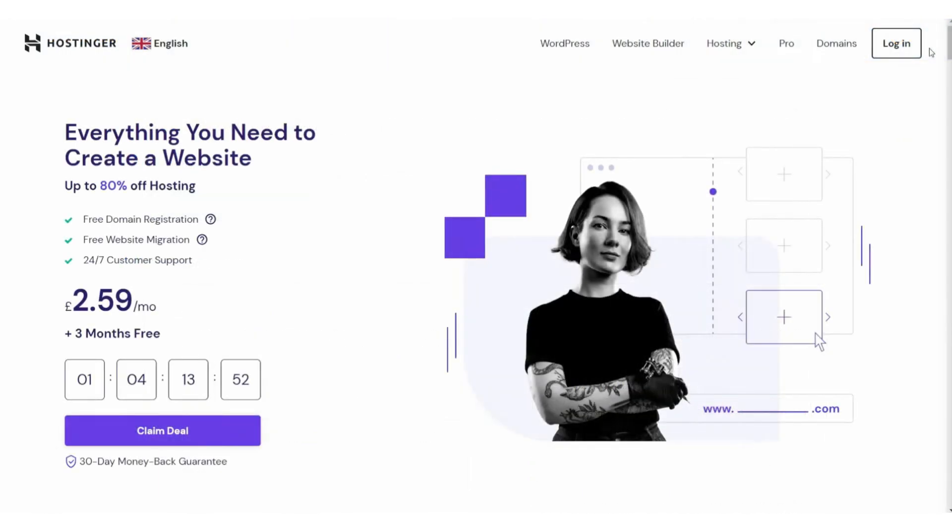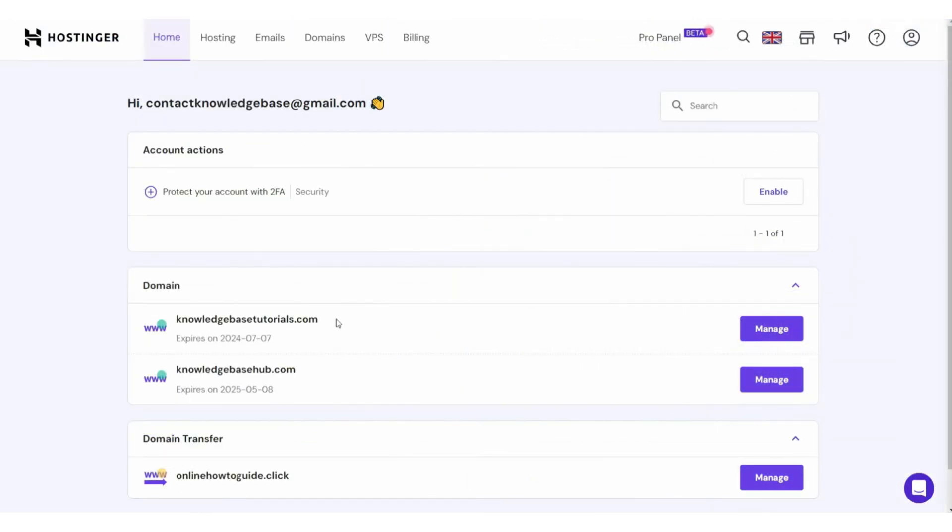After that, head over to Hostinger, log into your account, and then go to your dashboard. Here you'll see all your domains, and you can choose one to add. For this video, I'm going to use one.